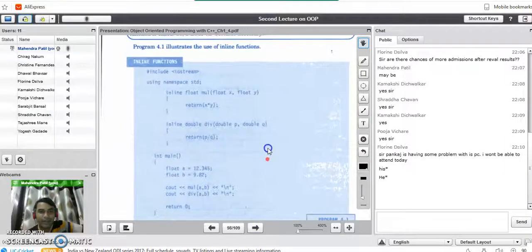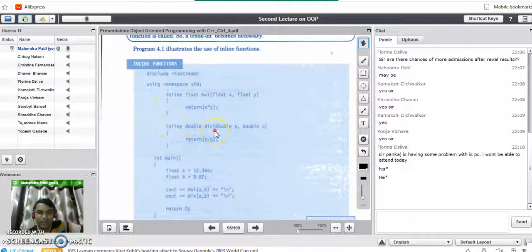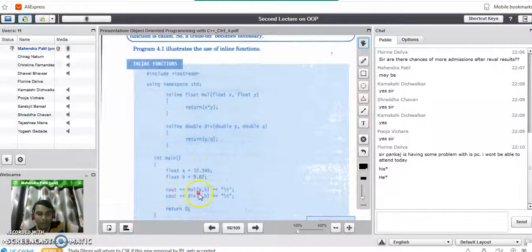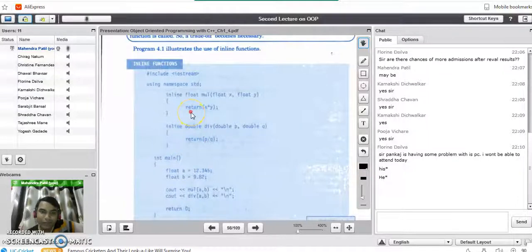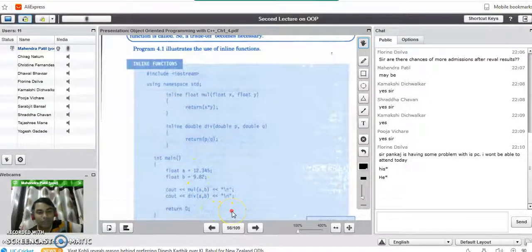Consider a small example of inline functions. There is a multiplication function with two variables x and y performing multiplication, declared as inline. There is also a division function performing division of two numbers. In the main program, two variables are declared and then the multiplication and division functions are called. This program runs faster than conventional function programming because both functions are inline, their definitions consist of only a single line of code, and the compiler accepts the request and replaces the function call with the actual code directly in main.